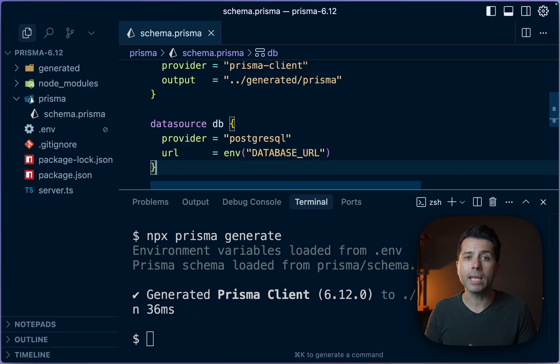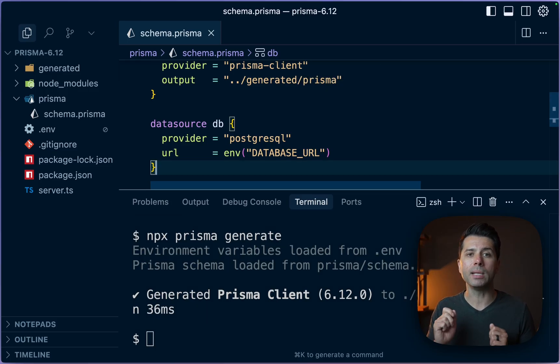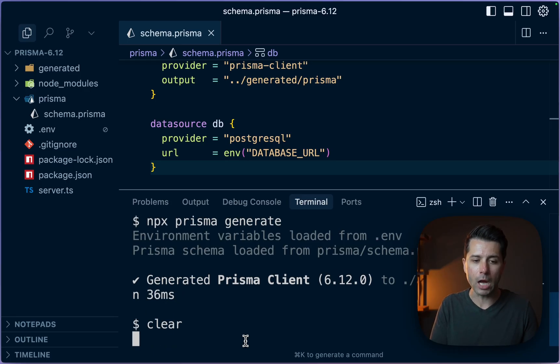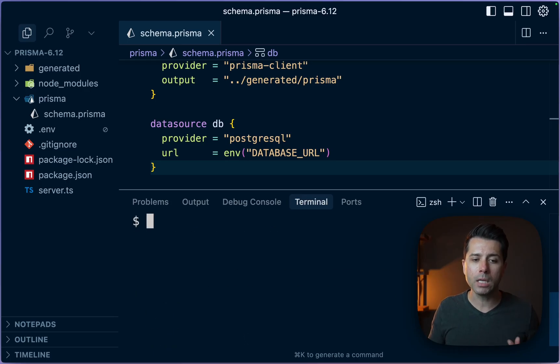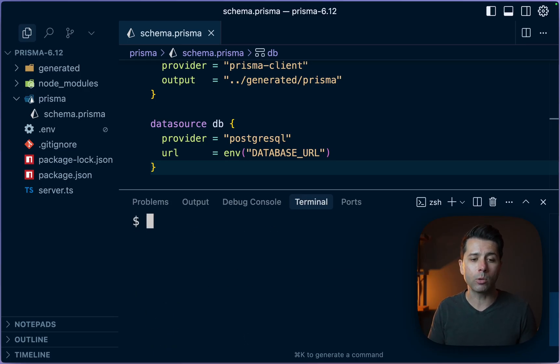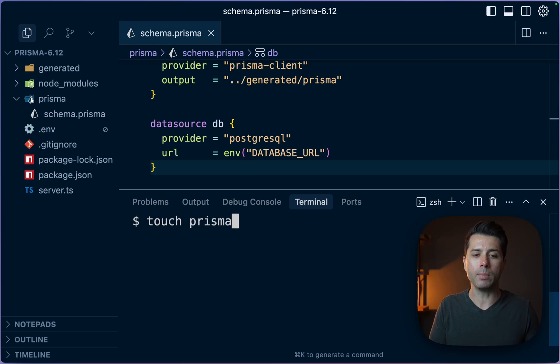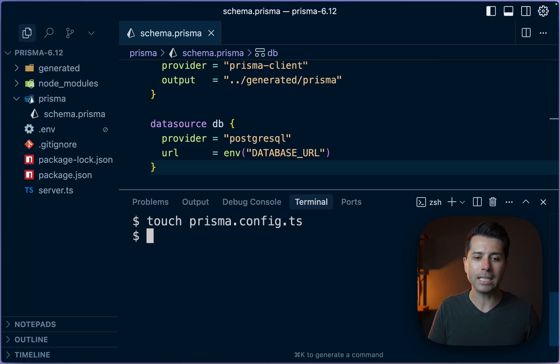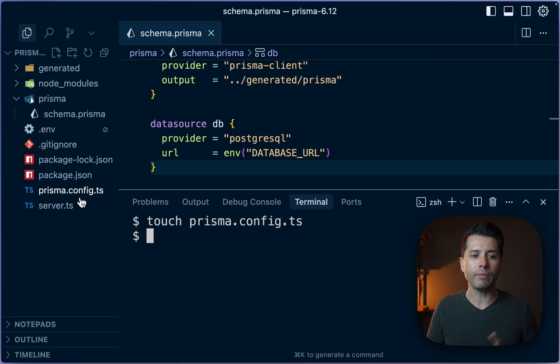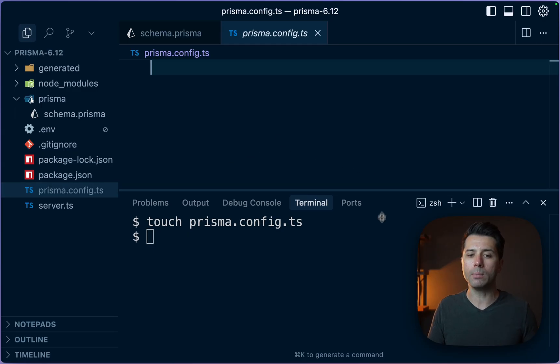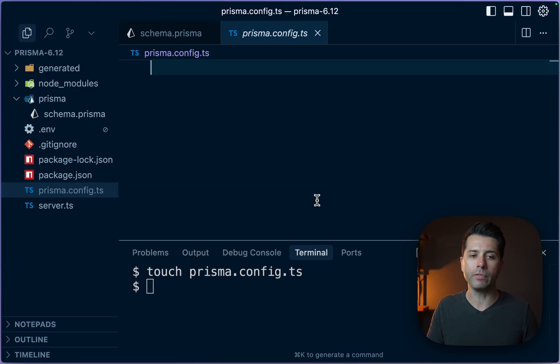Let's take a look at something else new at 6.12. And that is some additional capability in the Prisma config file. So you may have seen this. We're getting closer and closer to general availability for it. You can go ahead if you want to and create a prisma.config.ts file. And that's going to live at the root of your project.